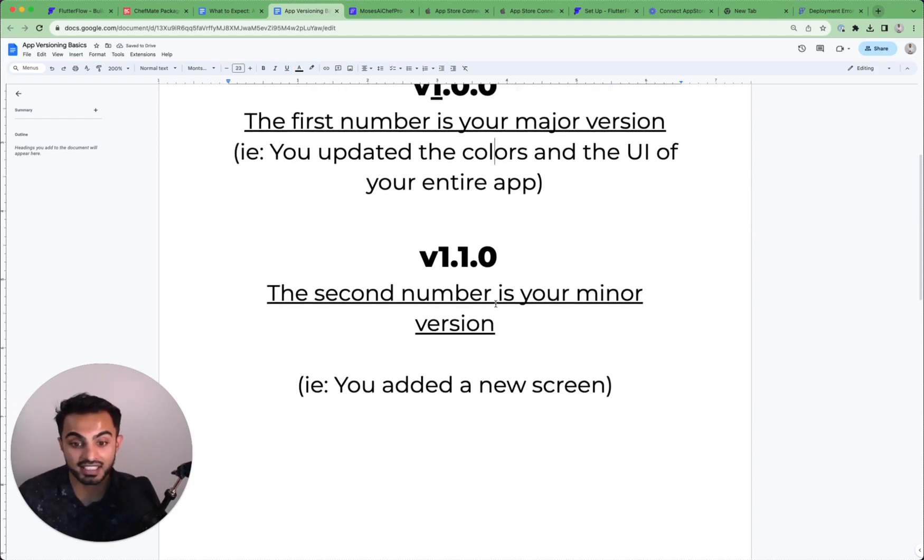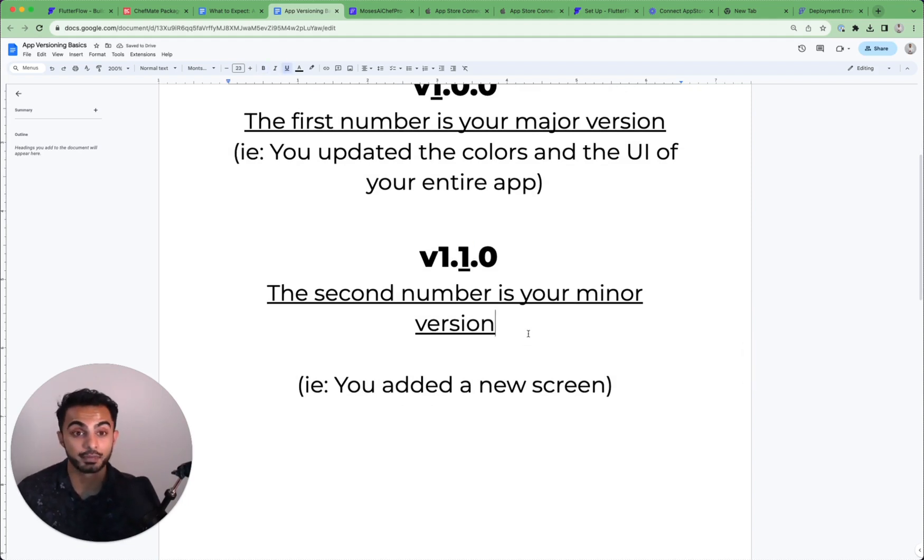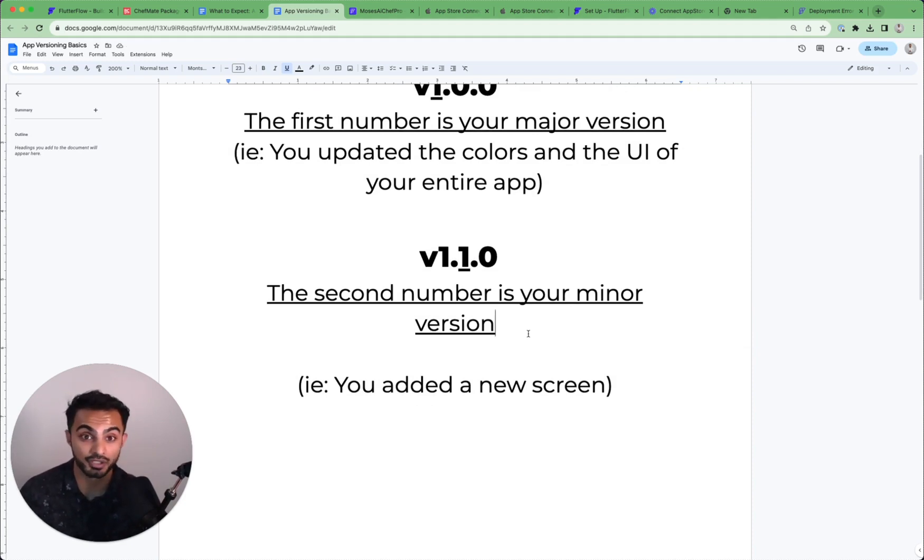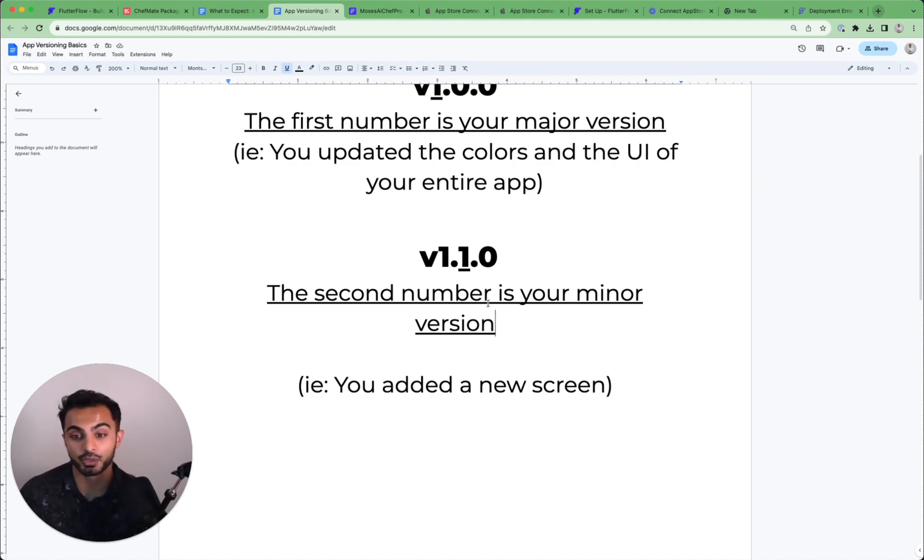Then the second number in the equation is your minor version. So this is an update that you would make that's kind of substantial, but not substantial enough to where it would warrant a major version, like a whole brand refresh. Say you added a new screen or you implemented a new feature.